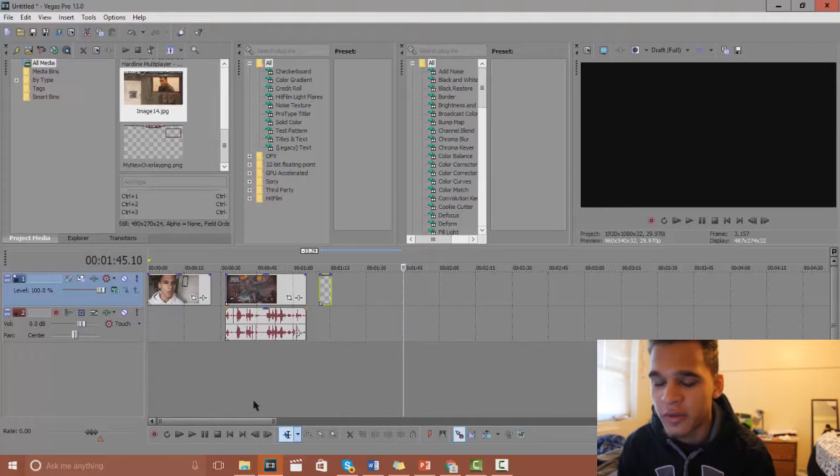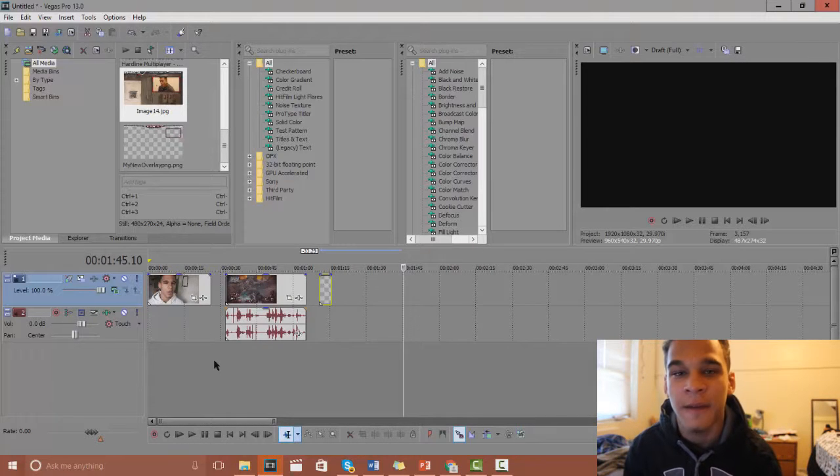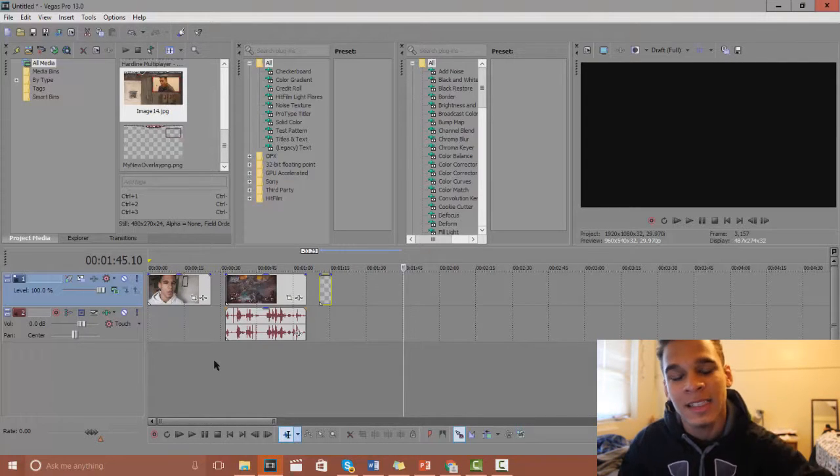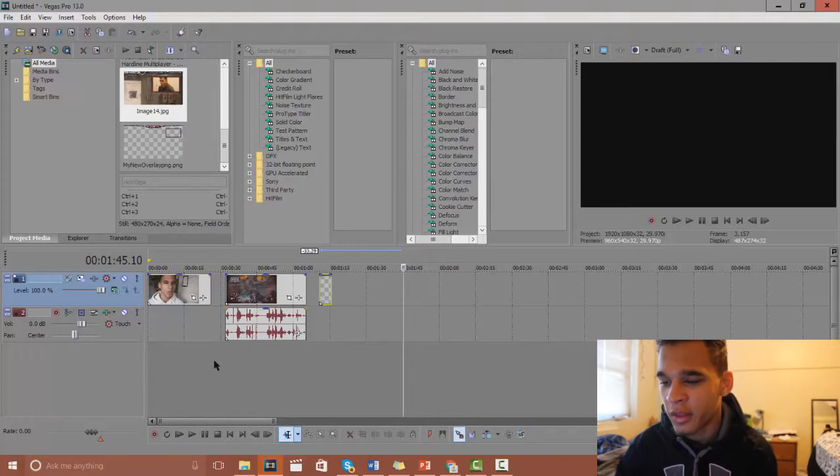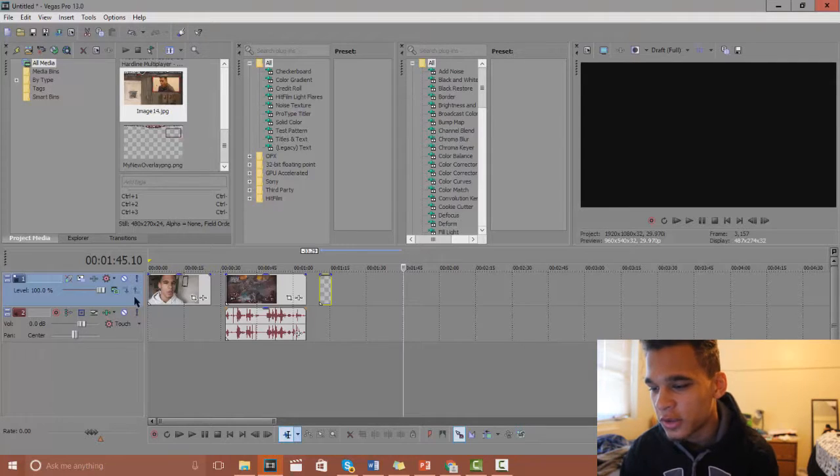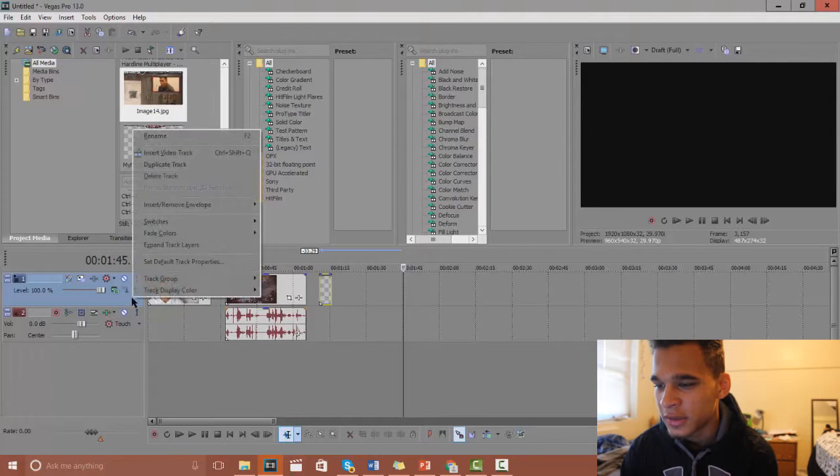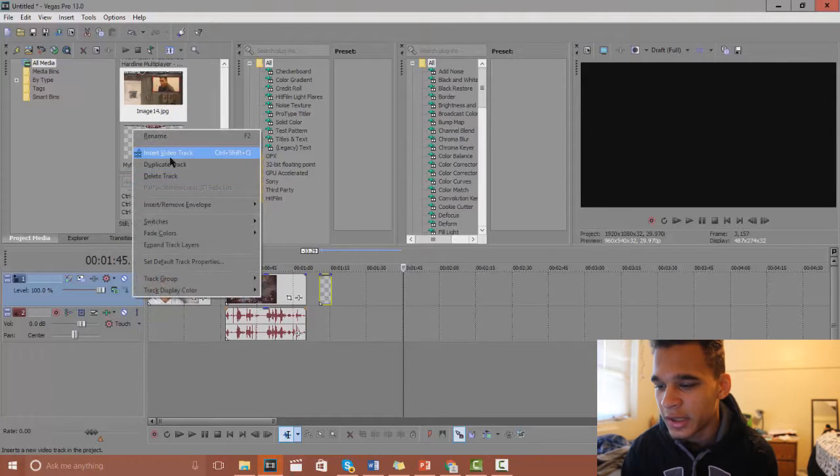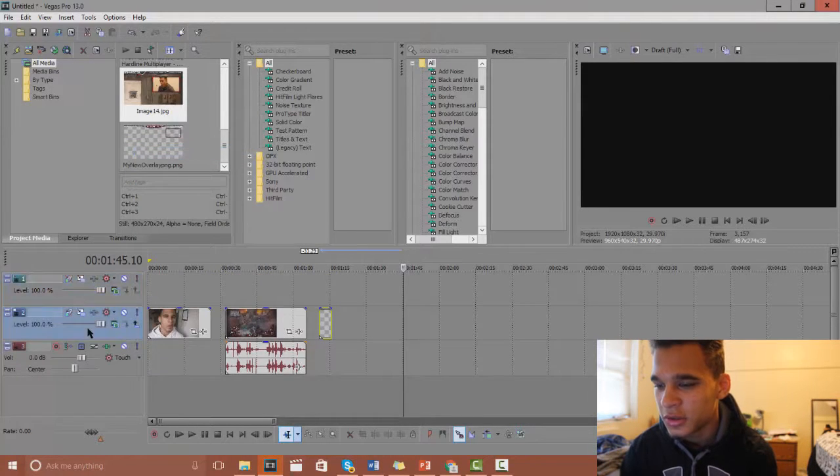Now to make it so your face cam is actually inside the overlay, what you want to do is add two new tracks, two new video tracks I mean sorry.